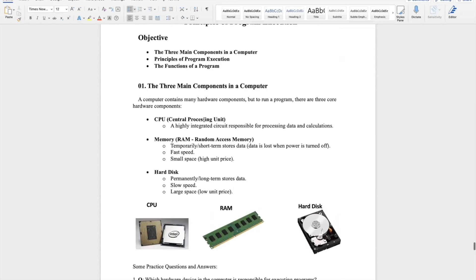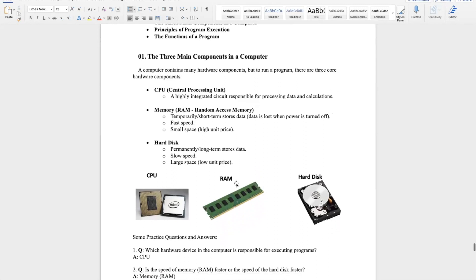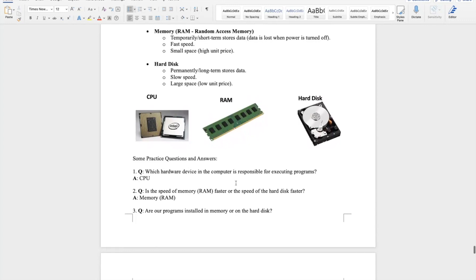To sum up: the CPU processes data, memory temporarily stores data with high speed, and the hard disk permanently stores data, although with slower speed. This represents the characteristics of the three major hardware components in a computer.